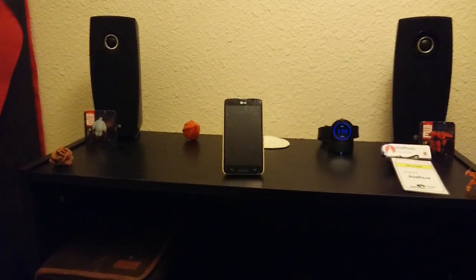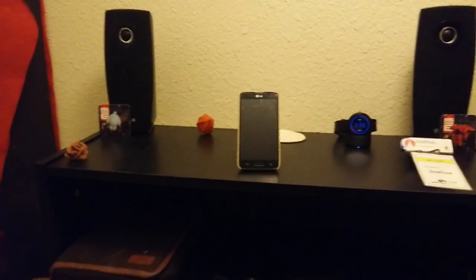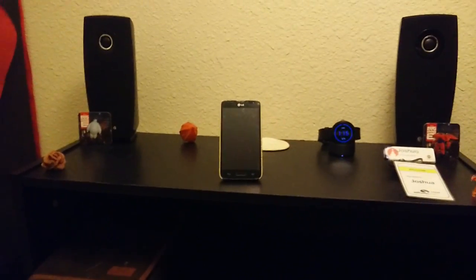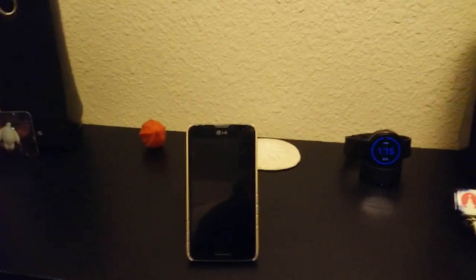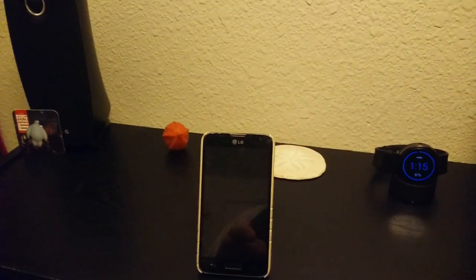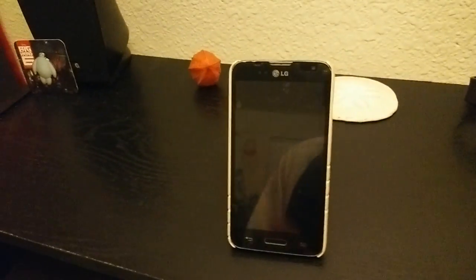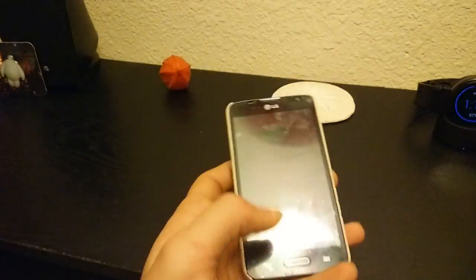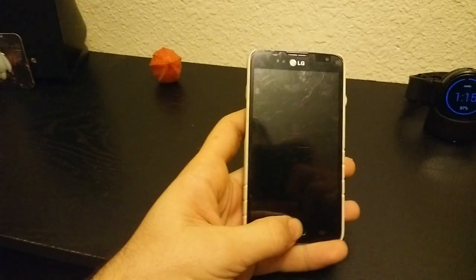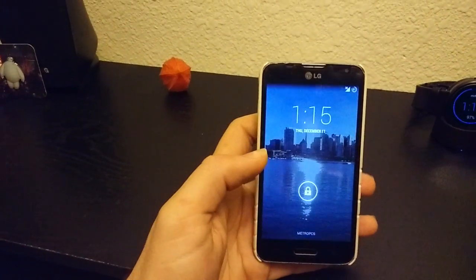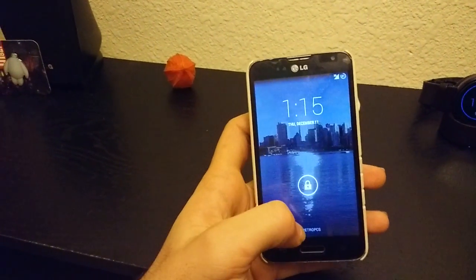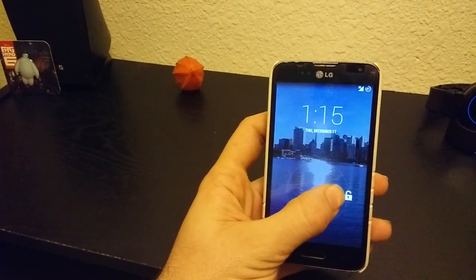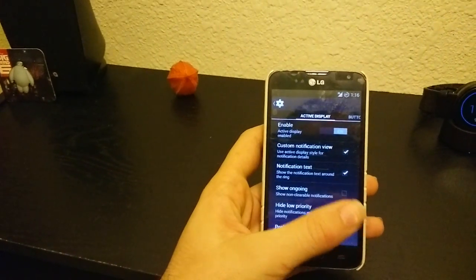Here I am showing you the Carbon ROM for the LG L70, the MS323 version. I've already installed it, so you're going to see a little bit of custom stuff.